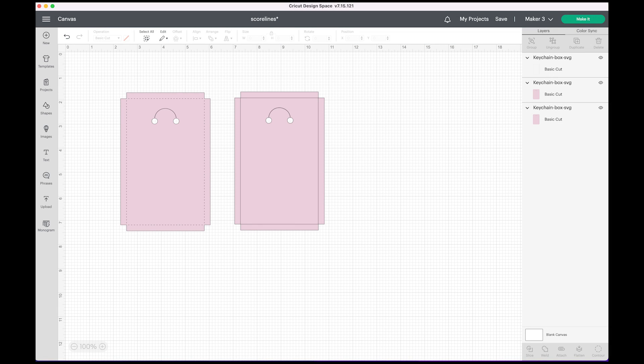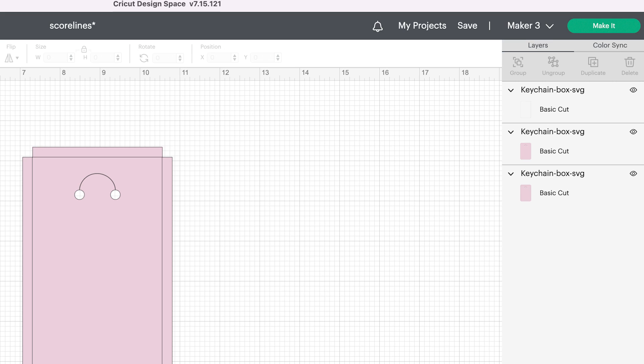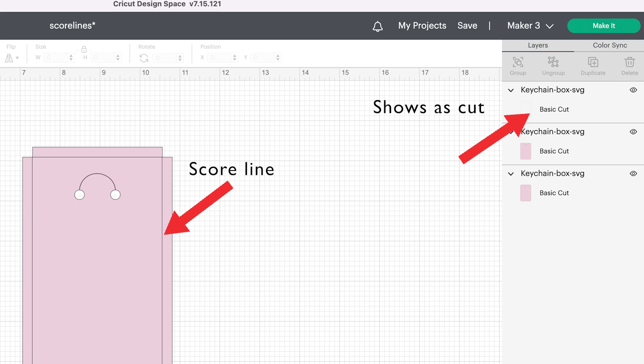When opening an SVG file in Cricut Design Space, every line is imported as a cut line. If your project has folds that are intended to be scored, you'll need to convert the cut lines to score.